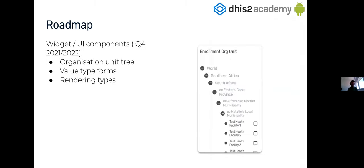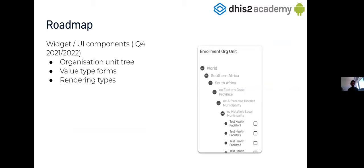So, we want to explore the widget thing. I mean, there are a lot of things that probably any Android application will have to implement it at some point, like, for example, the organization unit tree. The organization unit tree is probably any application will have to do that. So it's a very common thing or the rendering of the value types. For example, for the date or for the file. I don't know. There is a lot of, yeah, a lot of things that can be shared between applications in the form of widgets or UI components. Yeah, this is something that is in the roadmap as well.